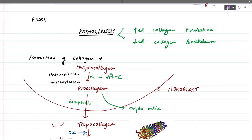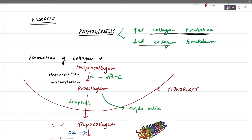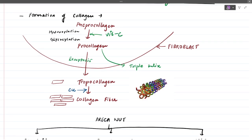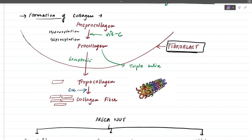Regarding pathogenesis: the oral mucosa undergoes fibrosis because there is increased collagen production and decreased collagen breakdown. The collagen already present is not breaking down, and new collagen is also being produced, leading to fibrosis. To understand this, we need to know how collagen normally forms — collagen is a triple helix molecule produced by fibroblasts.